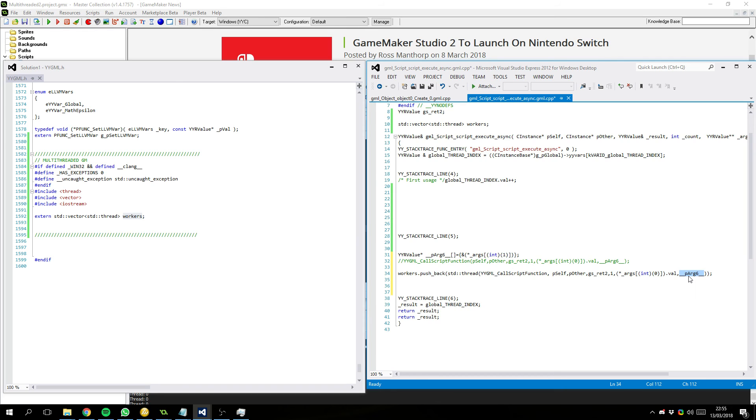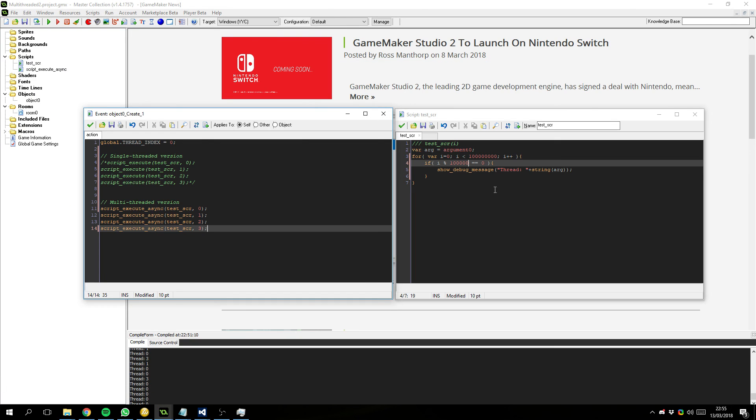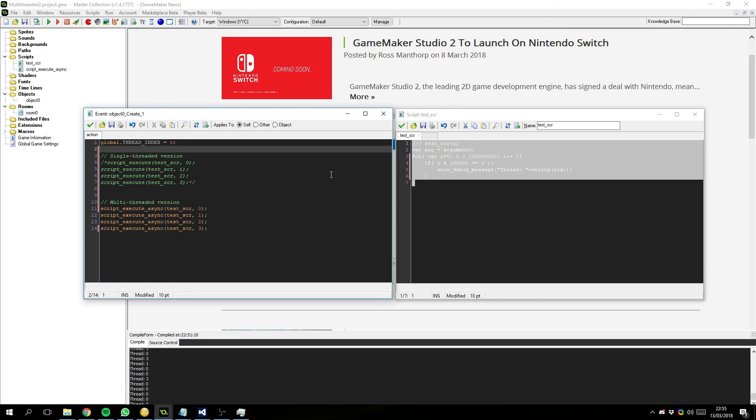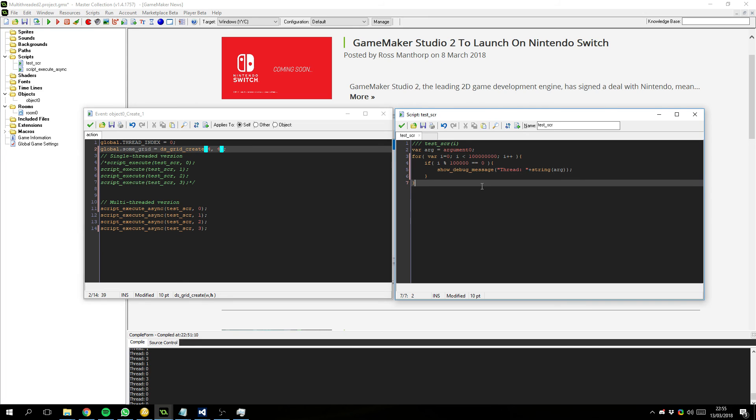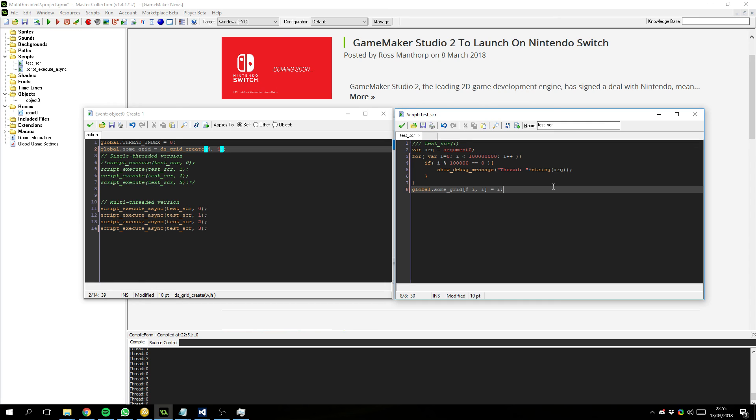However, the caveat being there. Is if you are modifying globally created data structures. You don't need to return results per se. So, say if you've written a function that modifies a grid. So, let's say I do global.sumGrid equals dsGrid create. Let's make it 4x4. And then we go here. Global.sumGrid equal... Global.sumGrid i, i equals i. That will actually just fill the grid directly. And we can do that.